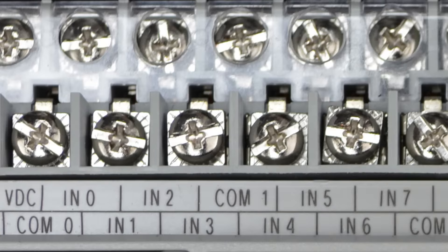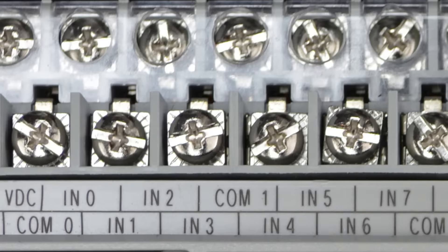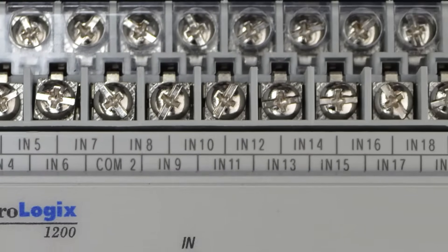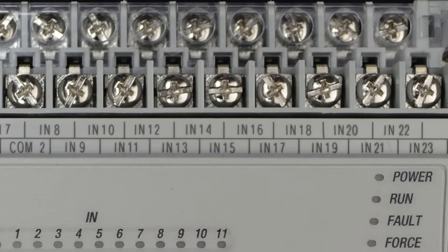Now as we move to the right, we can see inputs 4, 5, 6, and 7 all share COM1. And as we move to the right and look at the rest of the terminals, we can see inputs 8 through 23 all share COM2.